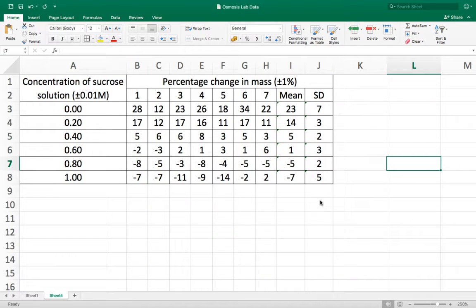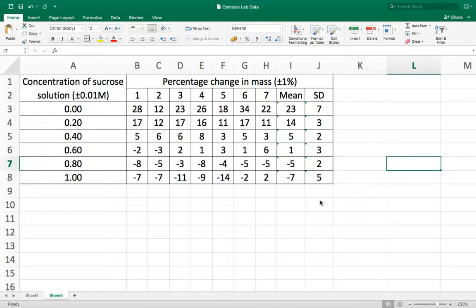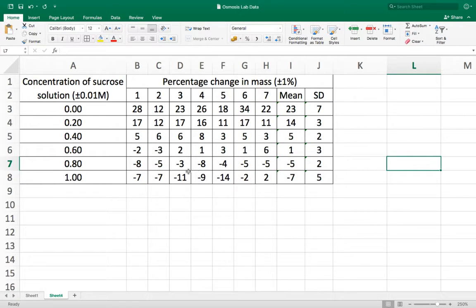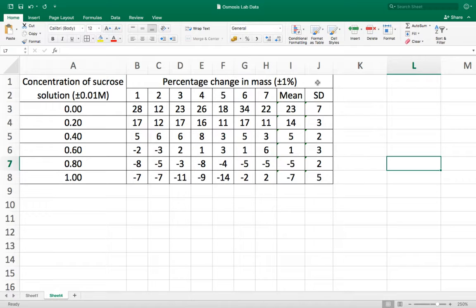In this video I'm going to show you how to make a graph in Excel from a data table. Now this is a data table that I've created. I have another video that you can see how this is created if you want. It's called creating a data table in Excel.